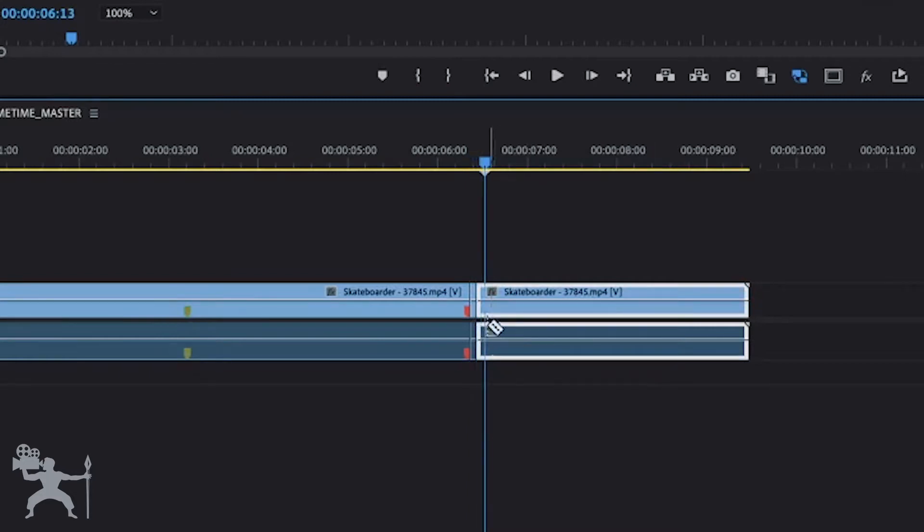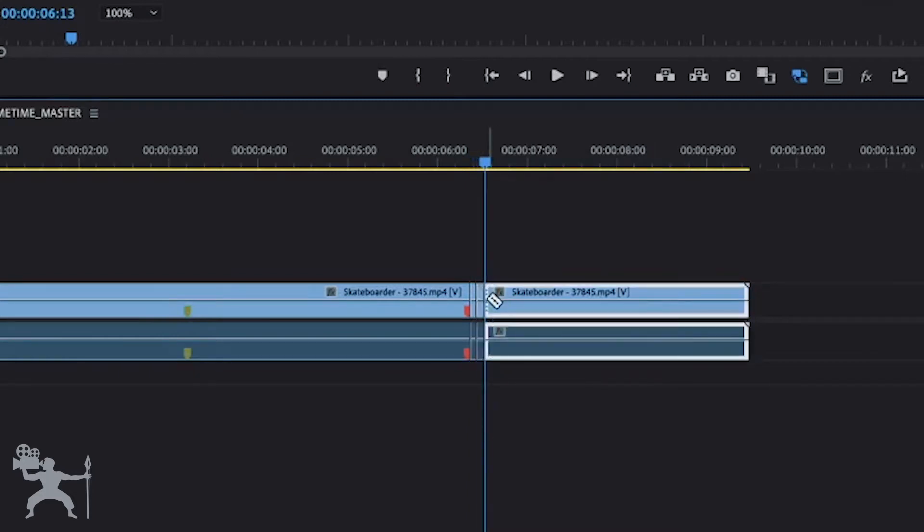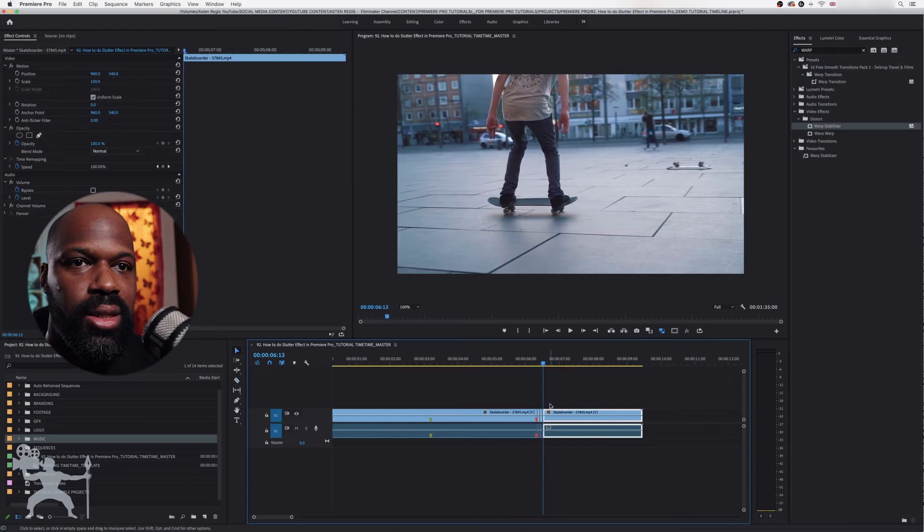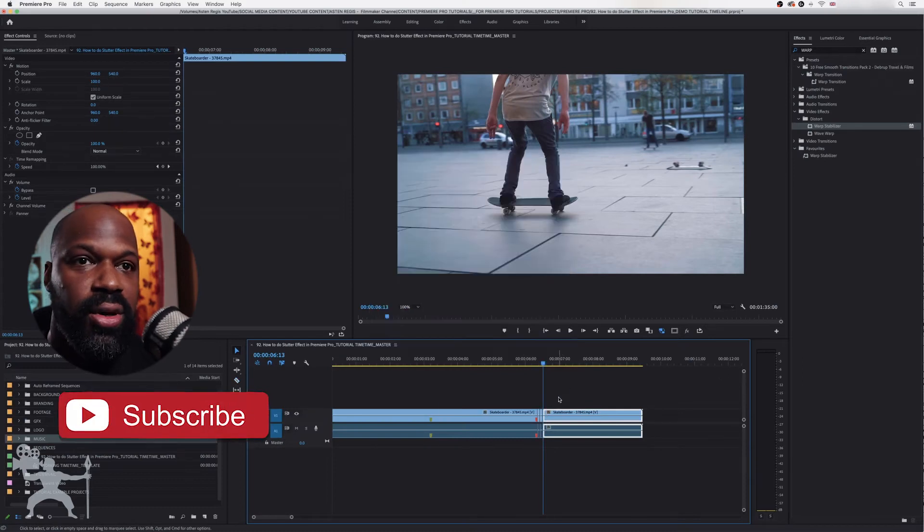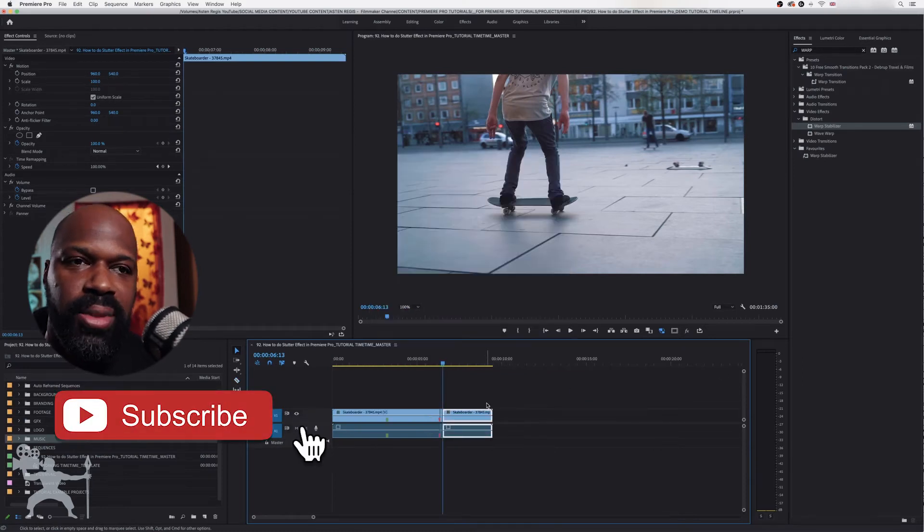One, two, create another edit. Okay, so we're just using the arrow key to move a single frame. So it's two frames actually.